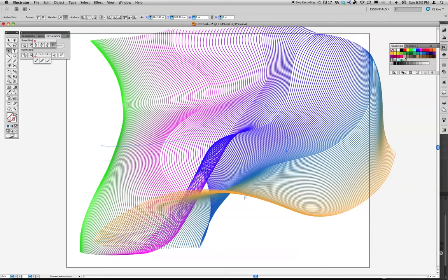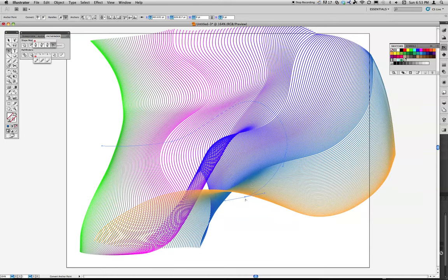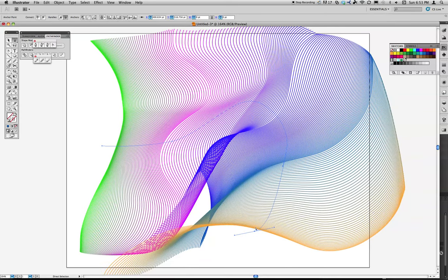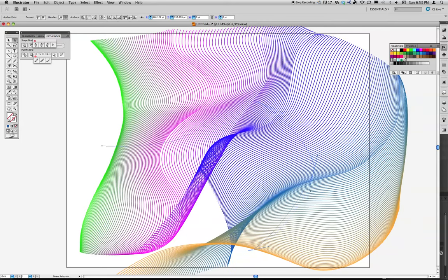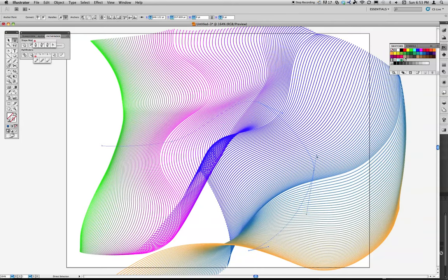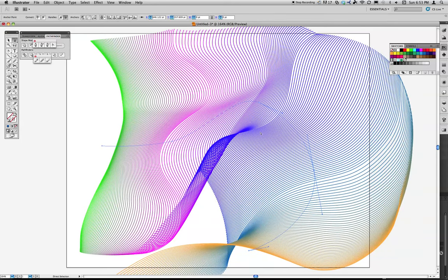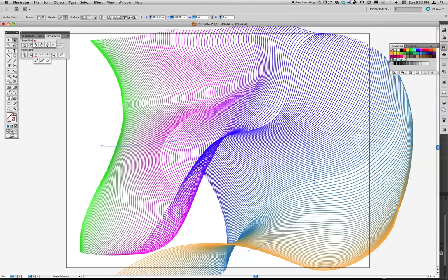And then you can edit this path at any time. I could bring this path way down here if I wanted to. I could space out all of these curves. And really smooth out that blend so that it's a really nice, smooth, even shape.